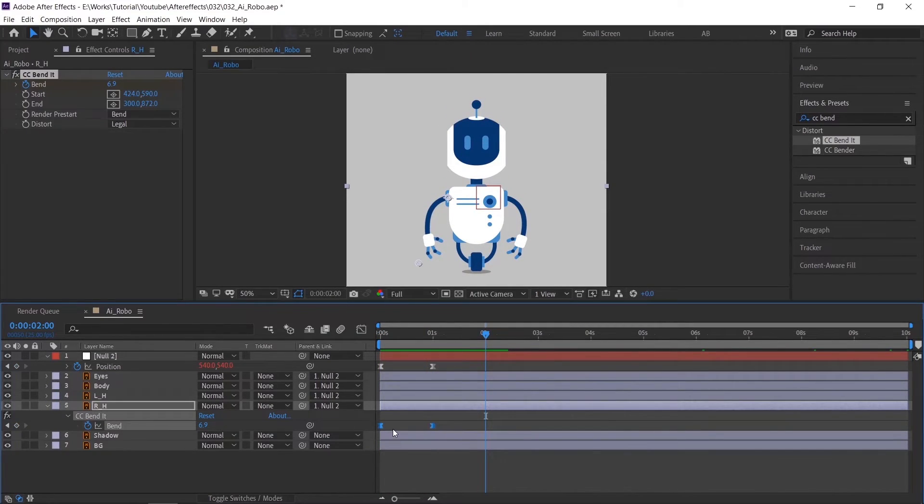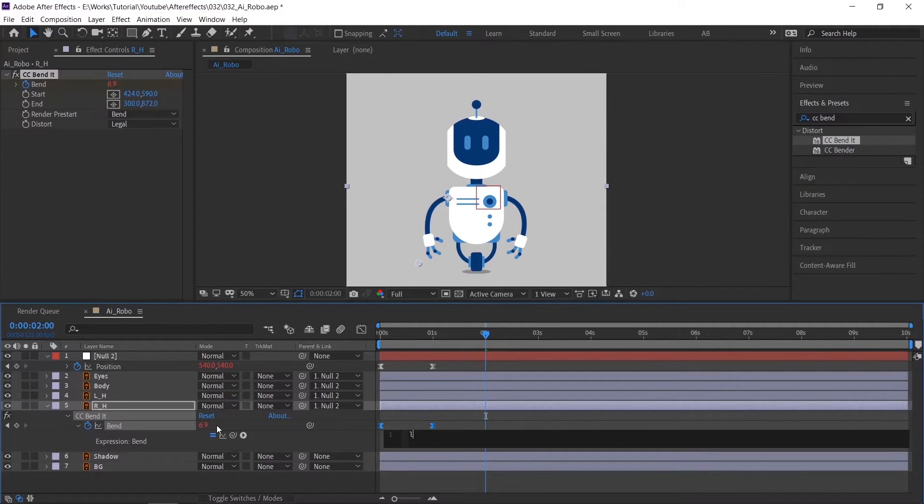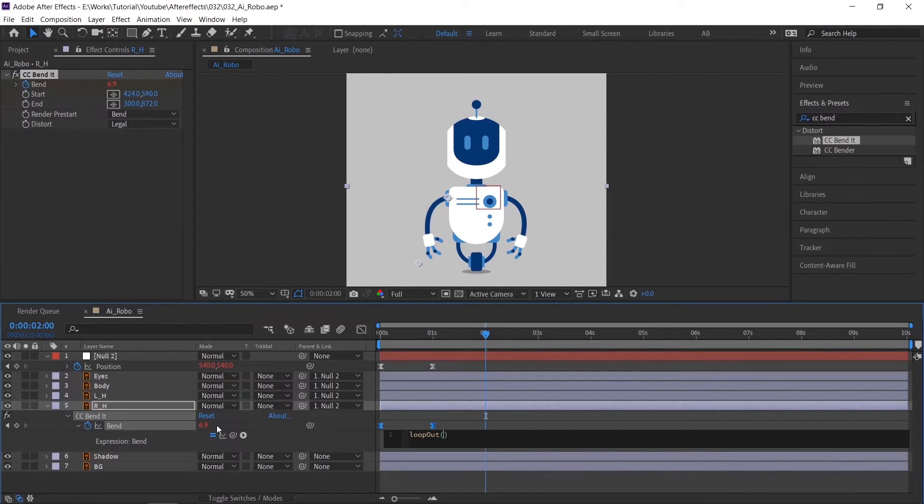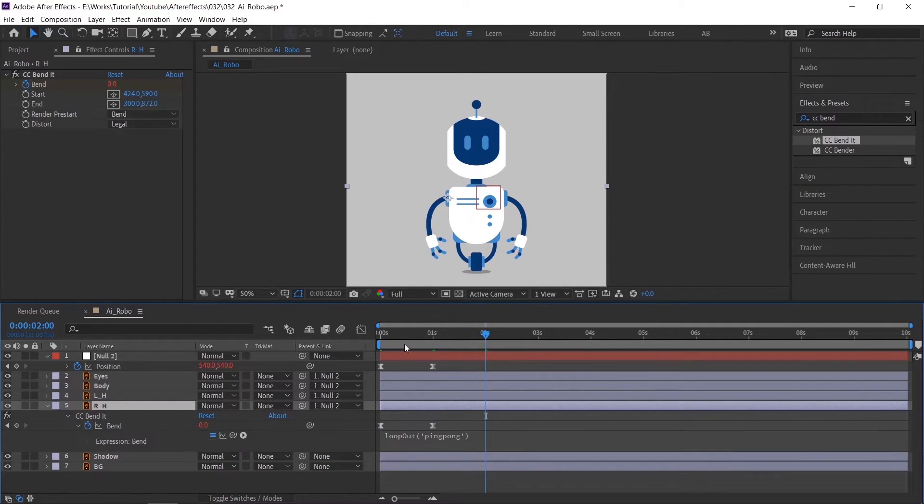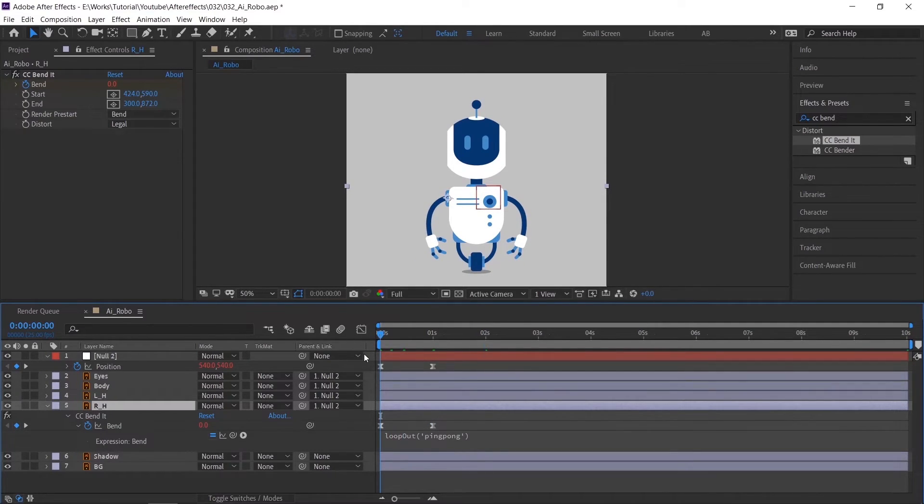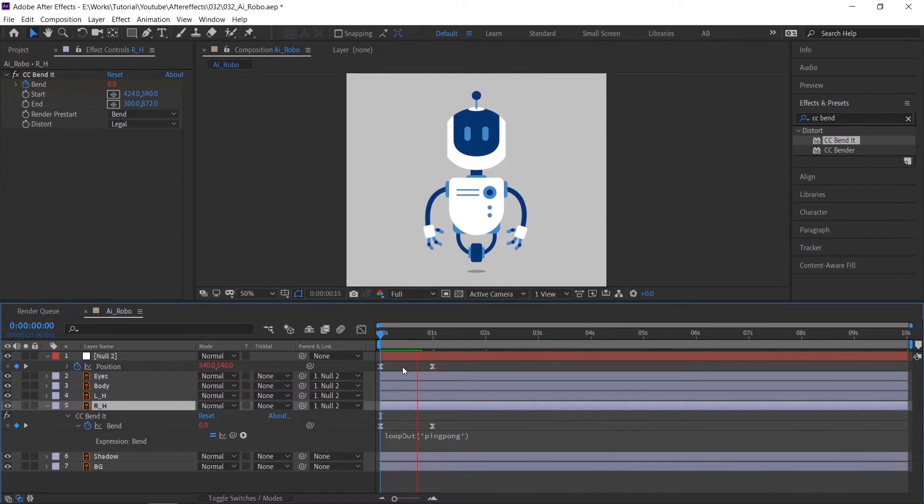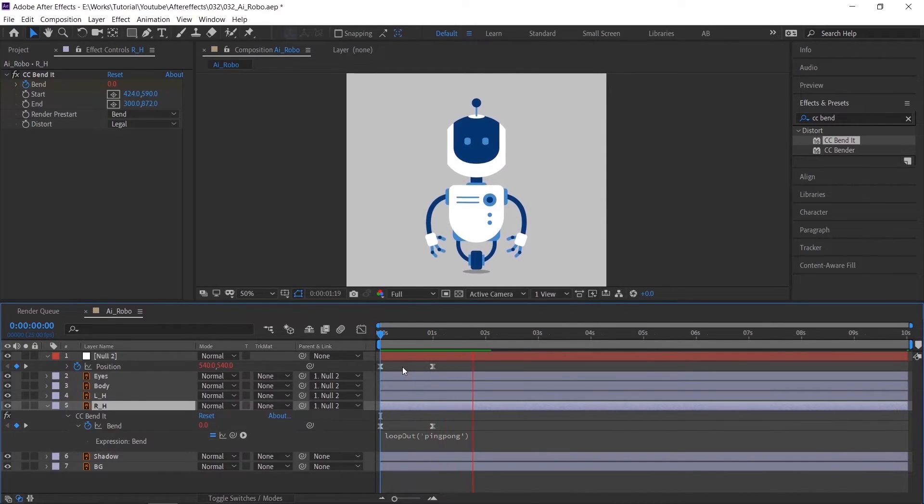Apply easy ease. To loop, do the same thing which we followed for shadow and the null layers. Check the animation.